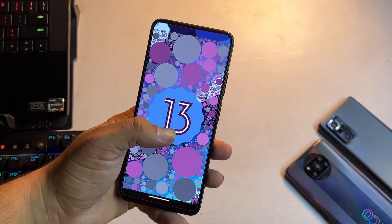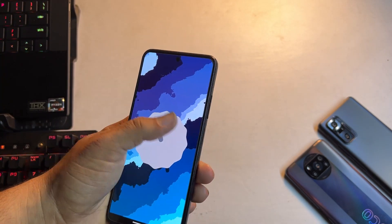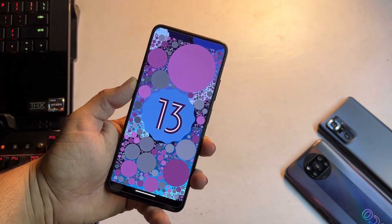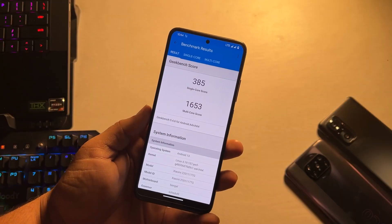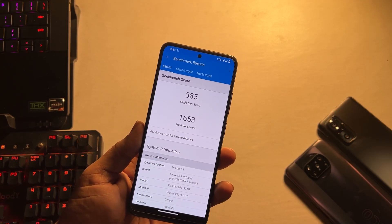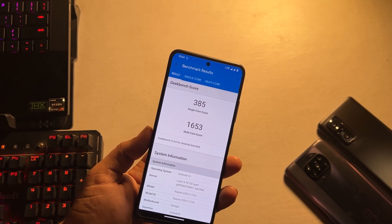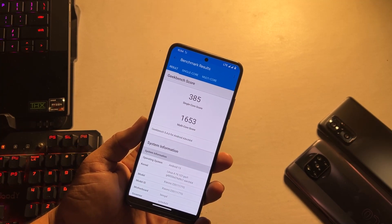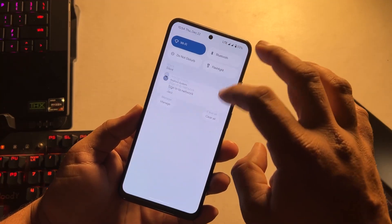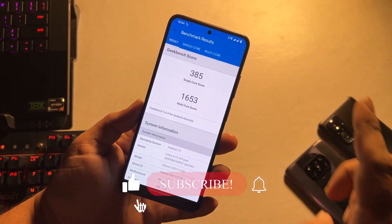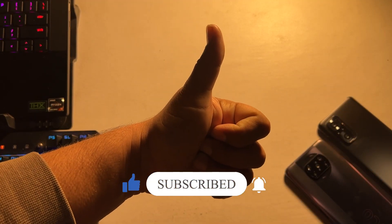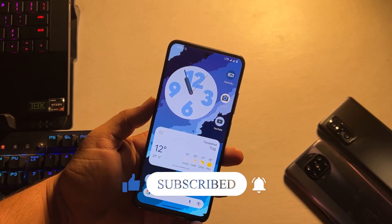Spark OS version is 13.3, Android version is 13, and the security patch is the latest: 5 December 2022. The ROM is pretty much stable — there is no single bug or issue. Yes, you can use it as your daily driver. If you want to install this ROM on your Redmi Note 11, Redmi Note 10, or Poco F3, the download link and installation instructions are available in the description box. Hope you guys liked this video — hit the like button, subscribe to my channel, and thanks for watching!